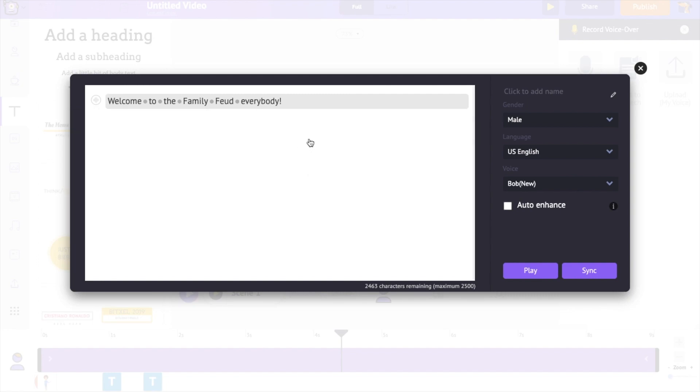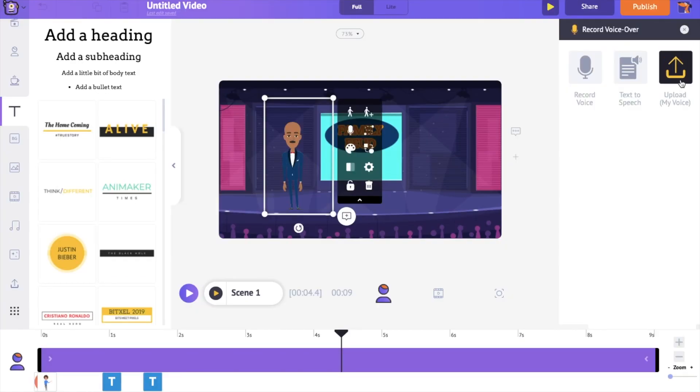If you are a paid plan user, you can use the Auto Enhance feature to better the voice. You can use the Sync option to add it to the video.